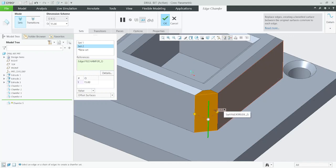The O×O option creates the chamfer at an offset distance from the edge along each surface. The D×D option creates the chamfer at an equal distance from both faces connected by a common edge.